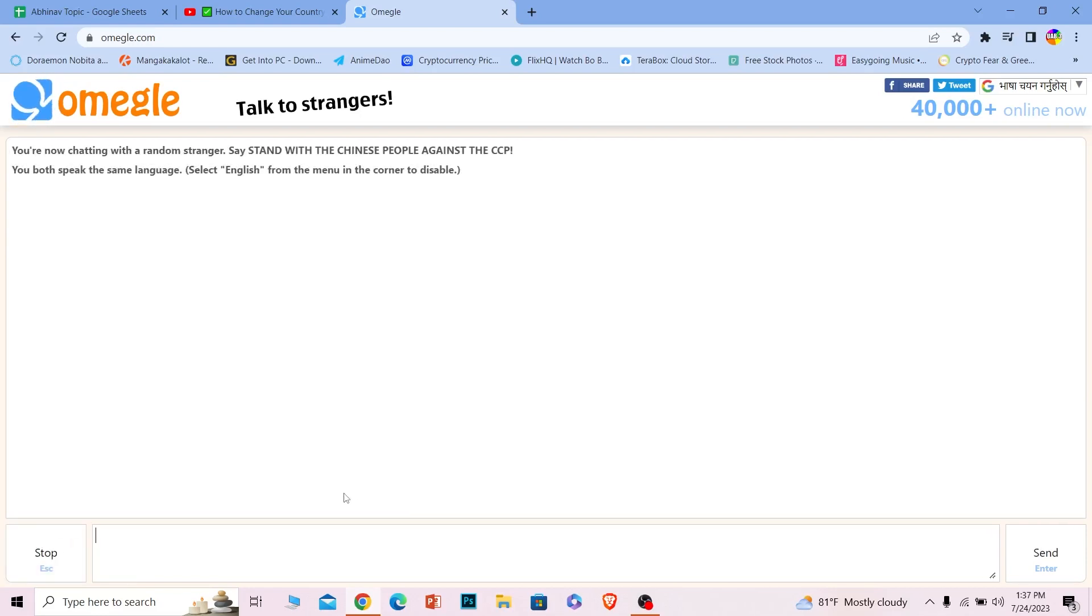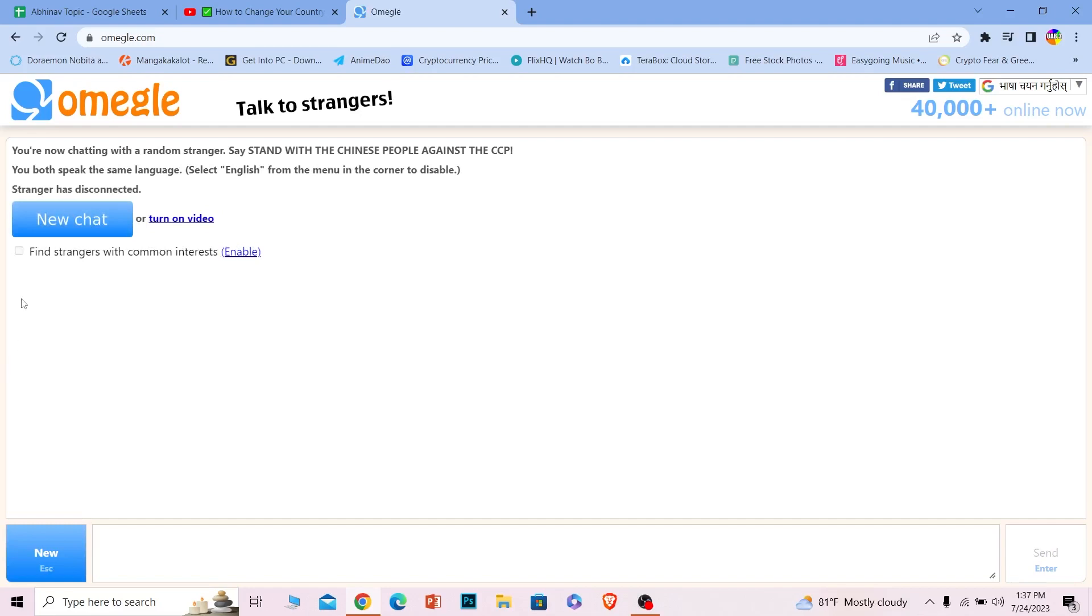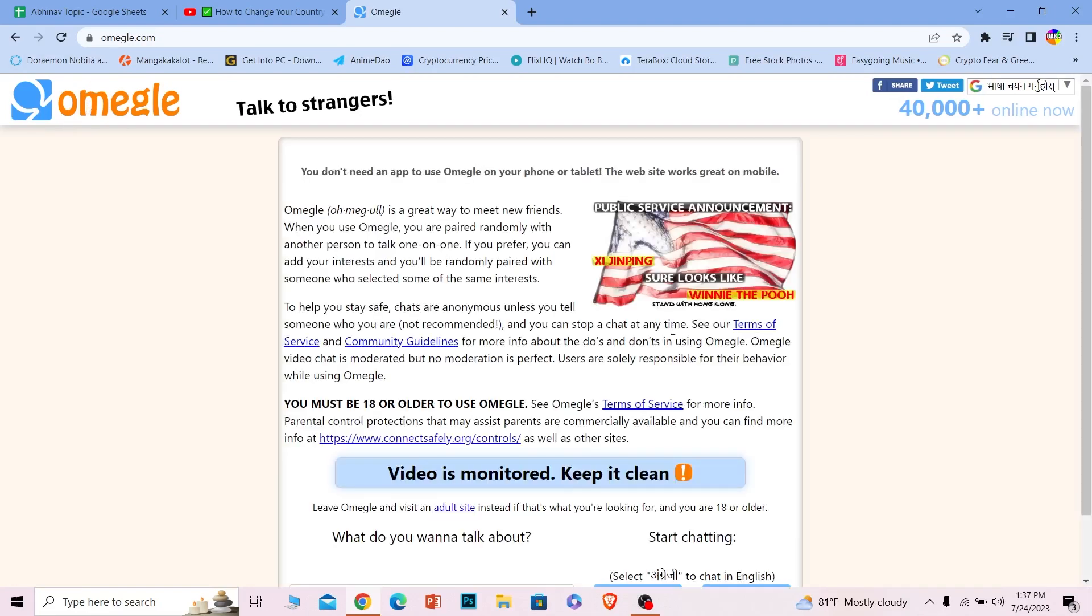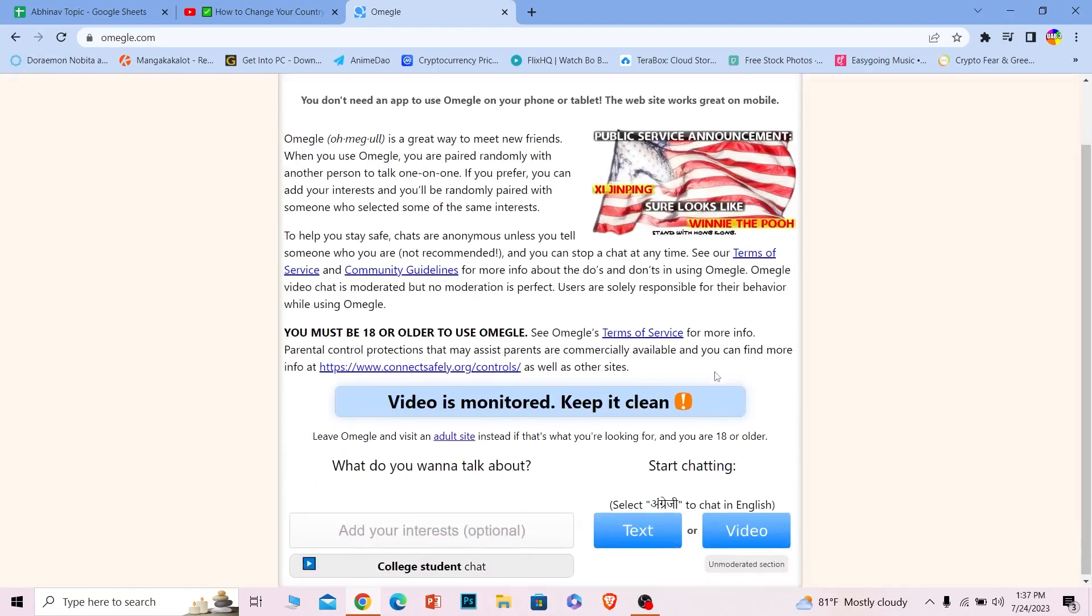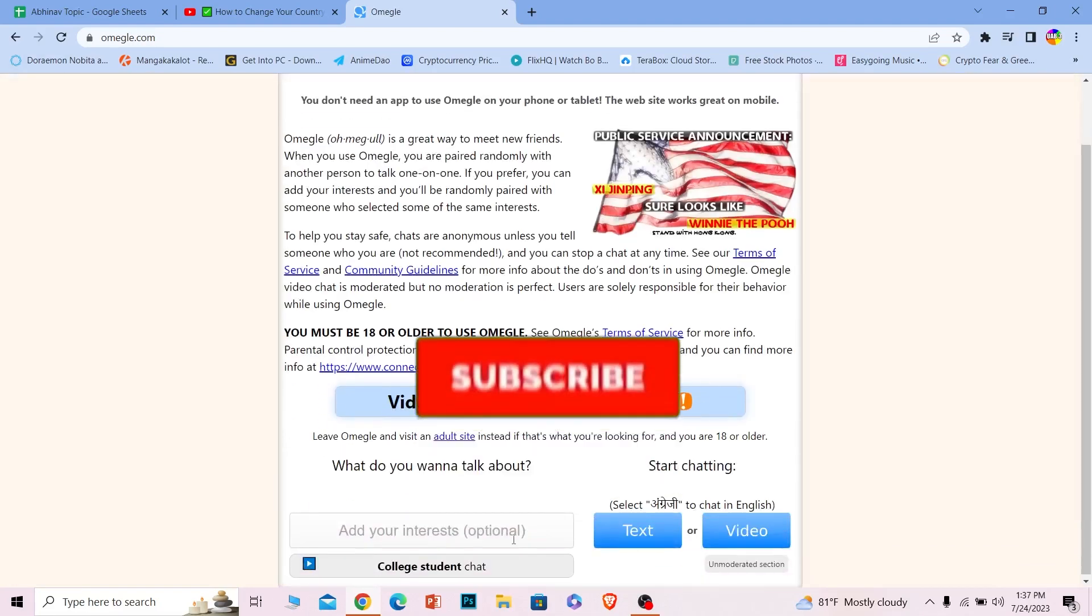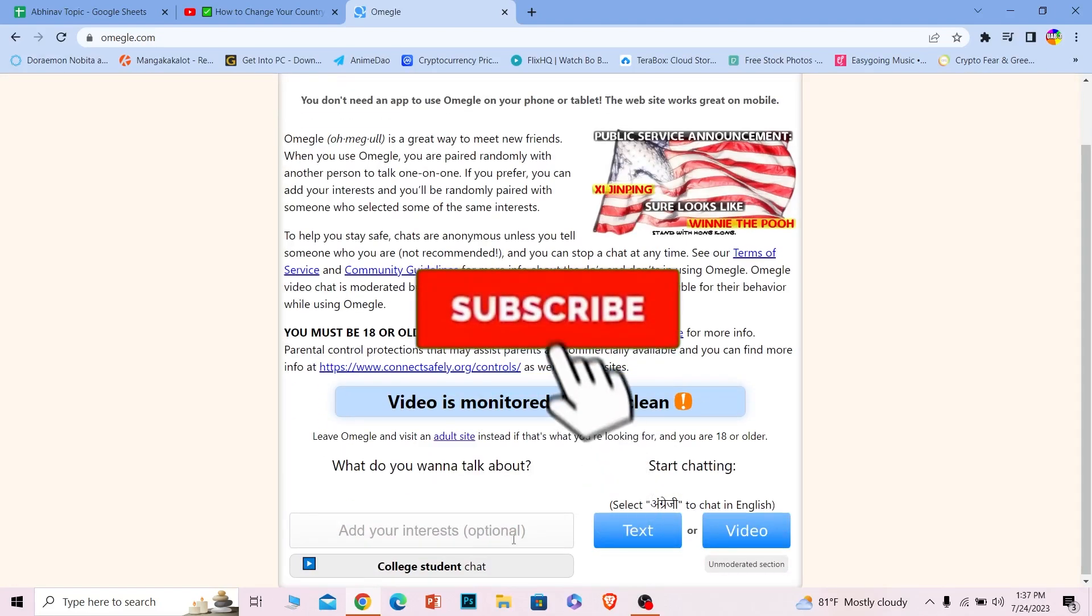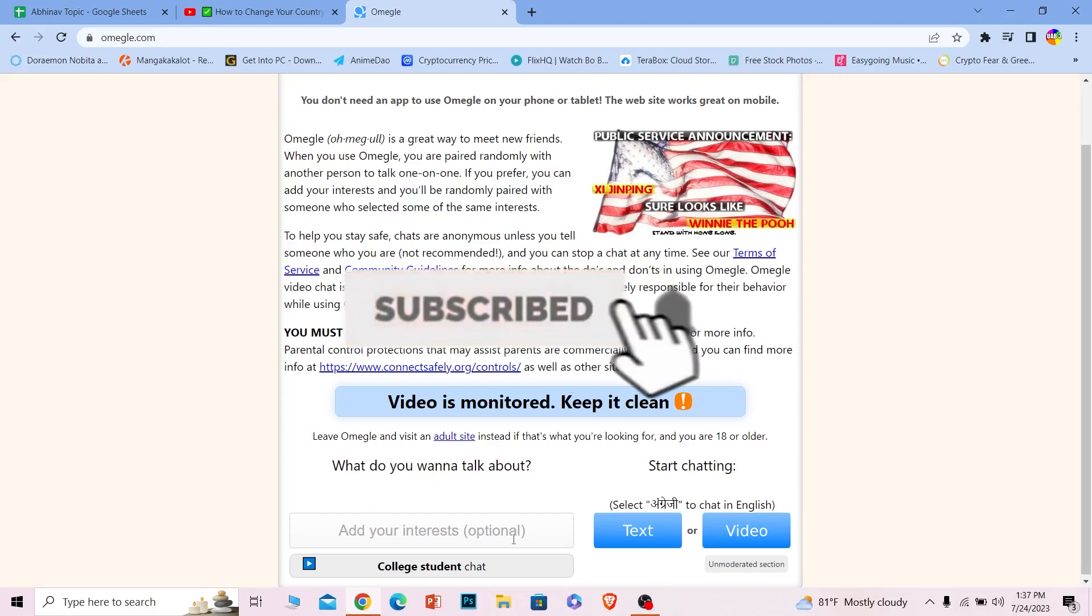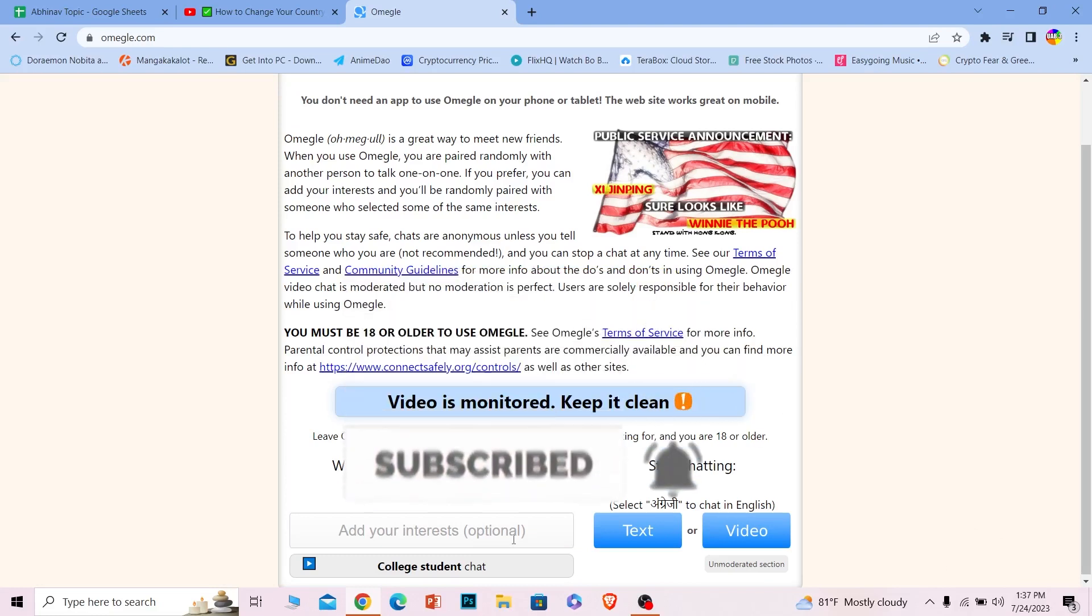Just like this, you can change or skip to another person on Omegle. If you found our video helpful, hit that subscribe to our channel One Two Step. I'll see you in my next video. Until then, have a nice day.